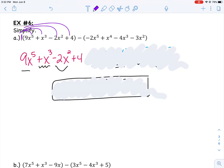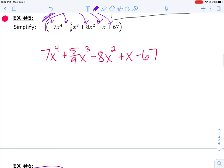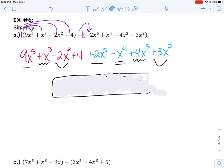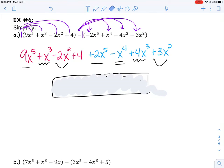But now be careful — look at the second set of parentheses. What number is in front of that second set? This time there's a negative 1, and that negative 1 changes every sign in every term in that second set of parentheses. So when I distribute this negative 1: negative 1 times negative 2x to the 5th gives a positive 2x to the 5th, so the sign changes to a plus. Negative 1 times positive 1 gives negative 1x to the 4th. Negative 1 times negative 4 gives positive 4x cubed. And negative 1 times negative 3x squared gives positive 3x squared. So all of the signs in those second parentheses change because we're multiplying every term by a negative 1.